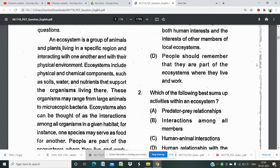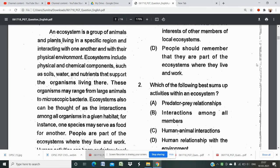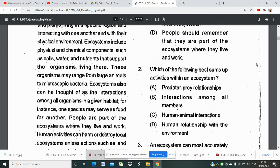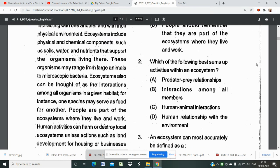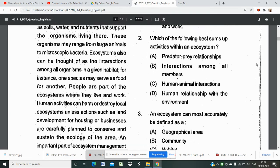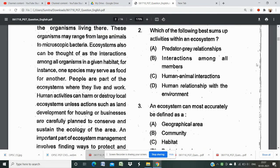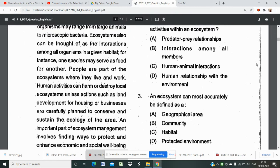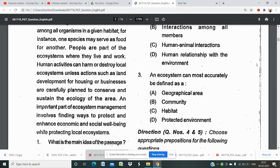An ecosystem is a group of animals and plants living in a specific region and interacting with one another and with their physical environment. Ecosystems include physical and chemical components such as soil, water, and nutrients that support the organisms living there. These organisms may range from large animals to microscopic bacteria. An ecosystem can also be thought of as the interaction among all the organisms in a given habitat; for instance, one species may serve as food for another.